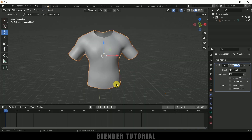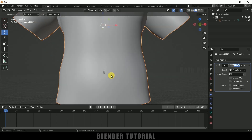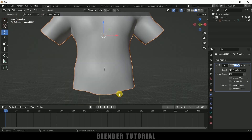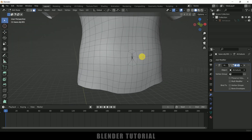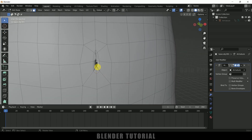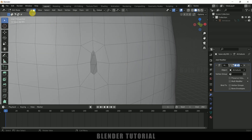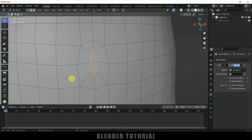Now let's move back to layout and here we got some faces missing, so let's fix them. Press Tab and here we can see some holes. Select those faces — this one, this one, this one, and delete these faces. Now select this edge, hold Alt key and select these edges, then press F on the keyboard to fill it up.